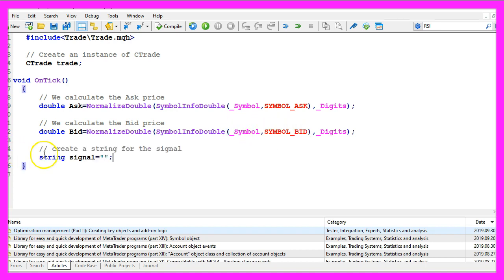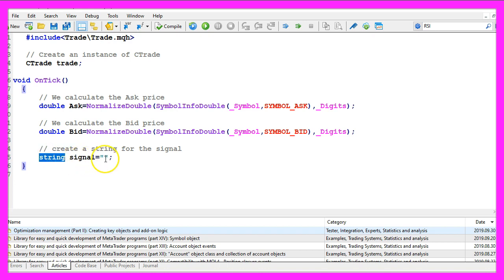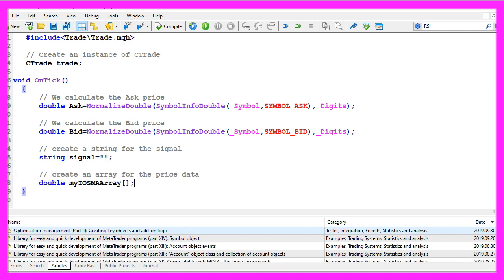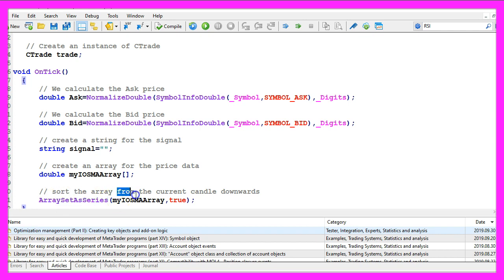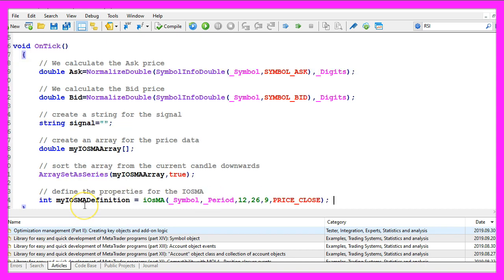We also need to create a variable for our signal, that one will be a string variable and we don't assign any value because that is going to be calculated later. Let's create an array, afterwards we use array set as series to sort the array from the current candle downwards.